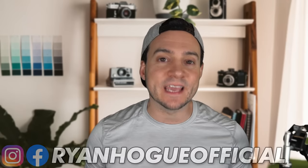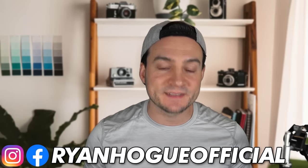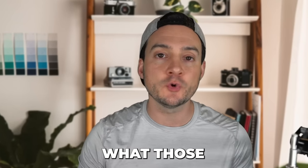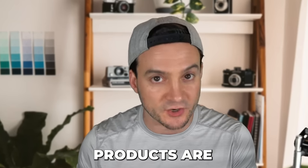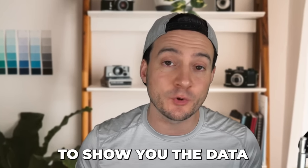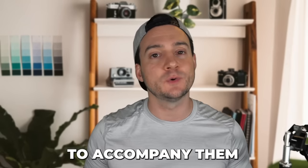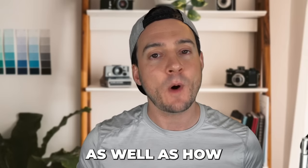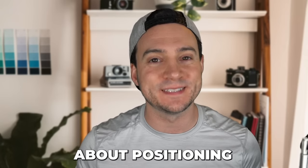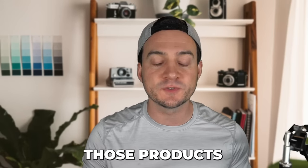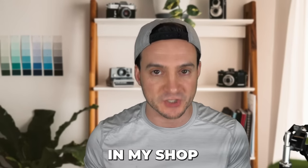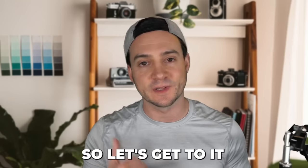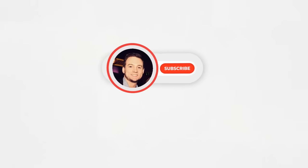I evaluated the interest-based trends for 10 different print-on-demand products that you can be stocking your shop with right now. I'm going to show you what those products are, the data to accompany them, as well as how I would position those products in my shop to increase the likelihood of a sale. So let's get to it.